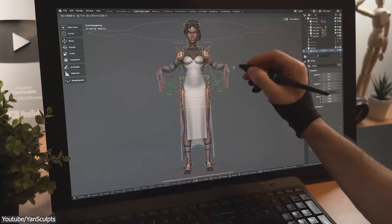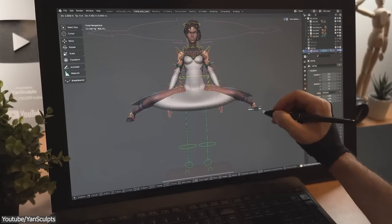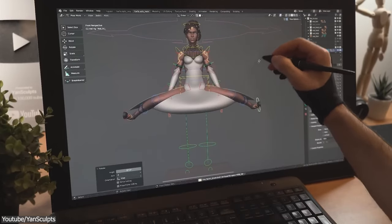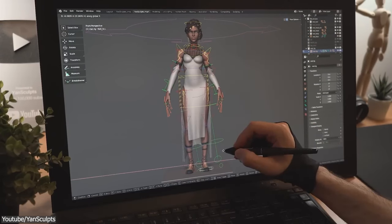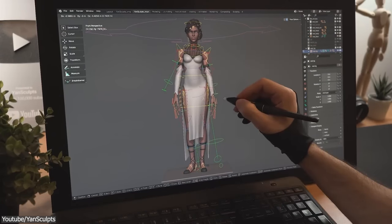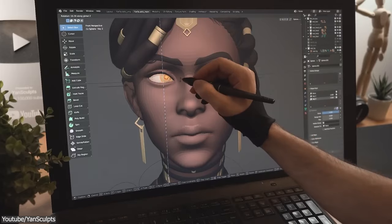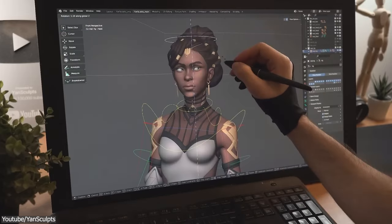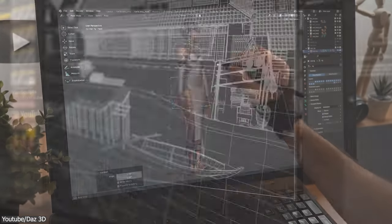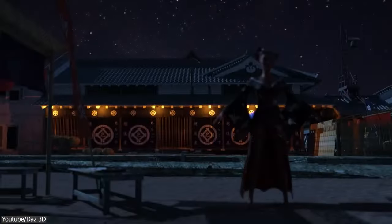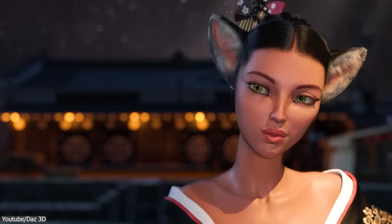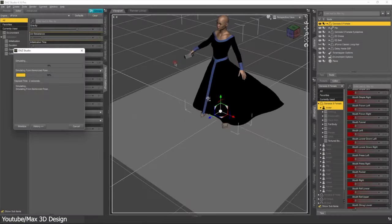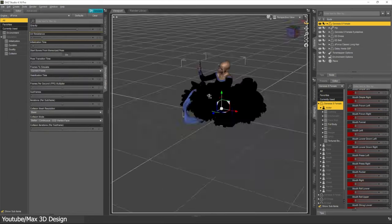So as a quick recap, Blender provides the tools for creating characters from the ground up, offering complete artistic control and customization. It is definitely your choice if you want to craft entirely unique characters. Daz, on the other hand, excels as a quick character setup and customization tool, thanks to its vast library of already made assets.